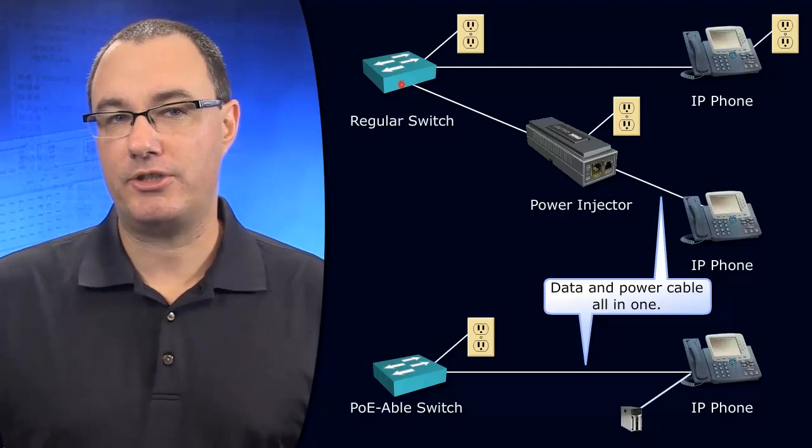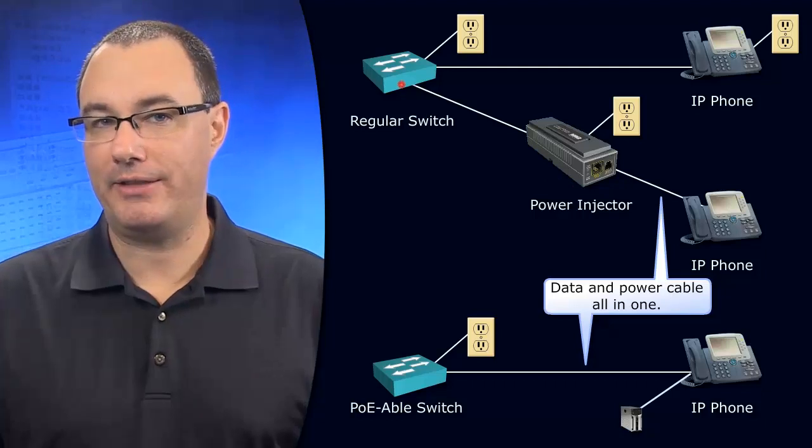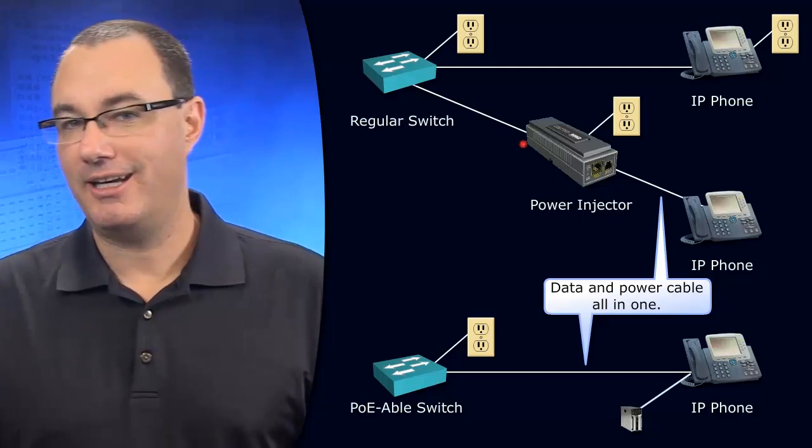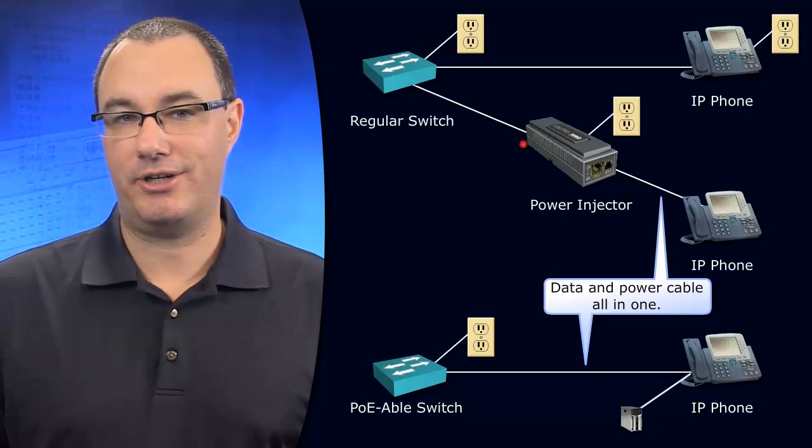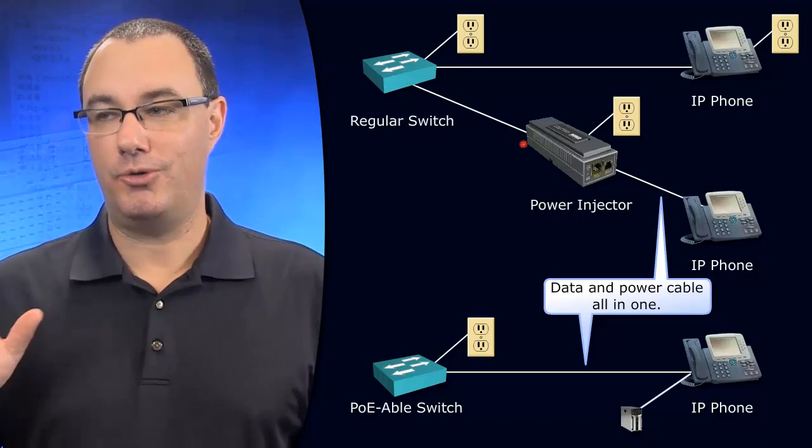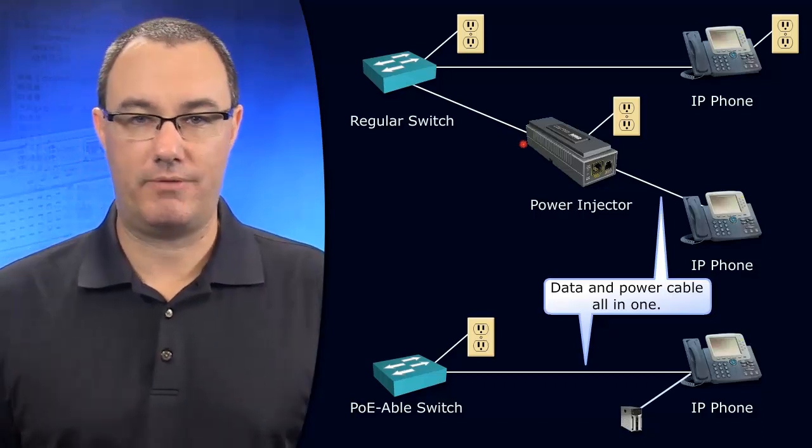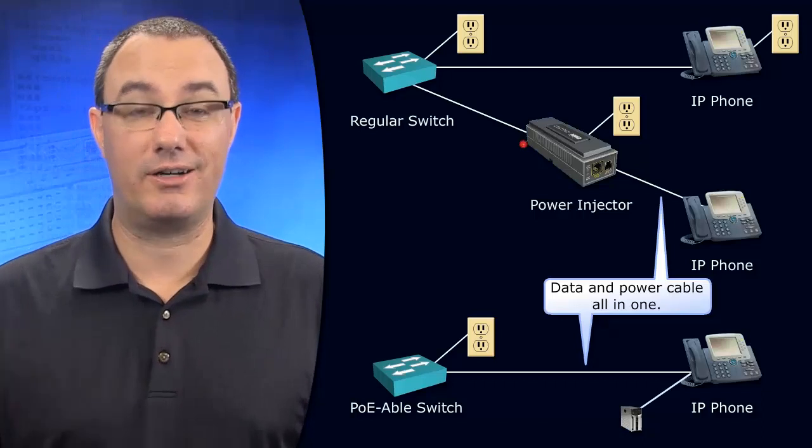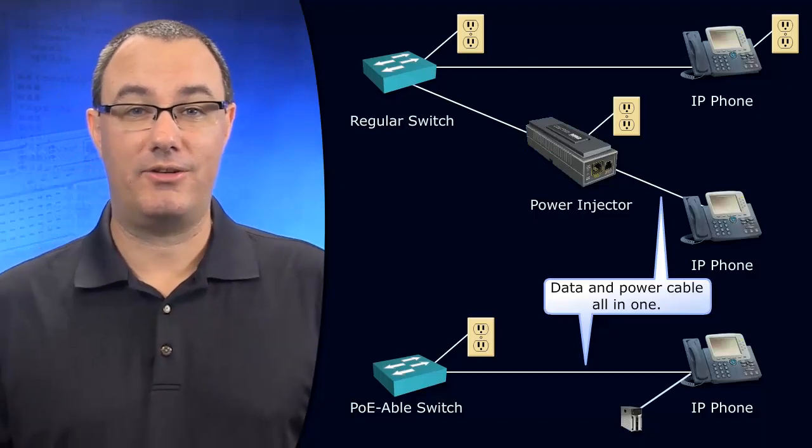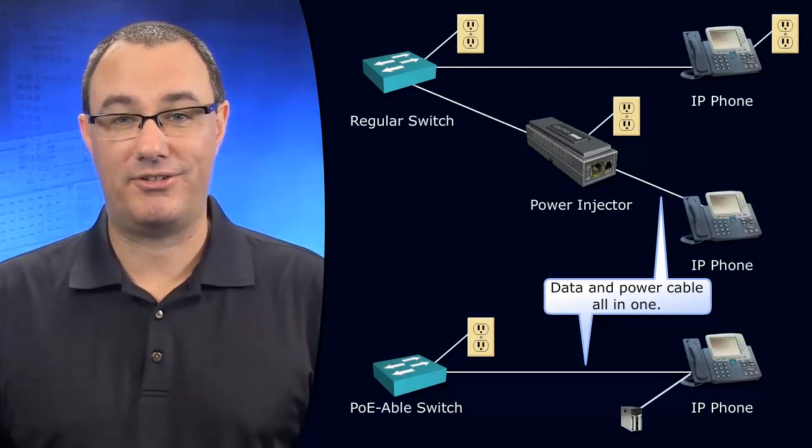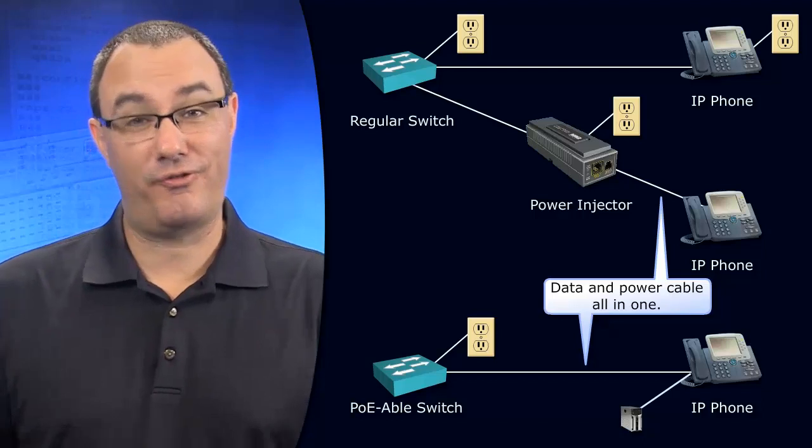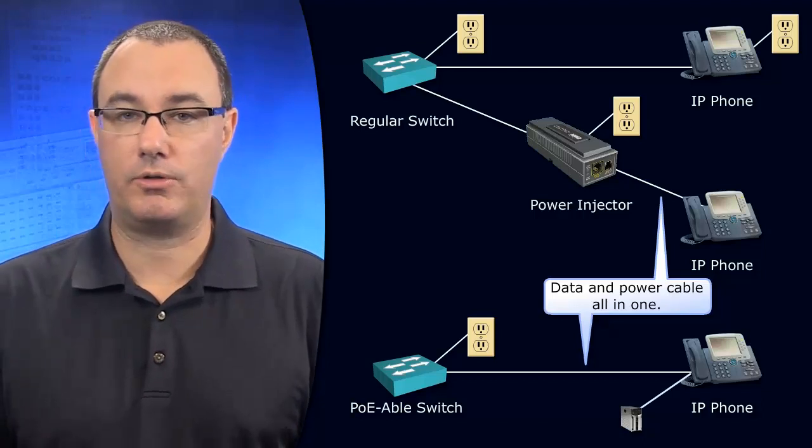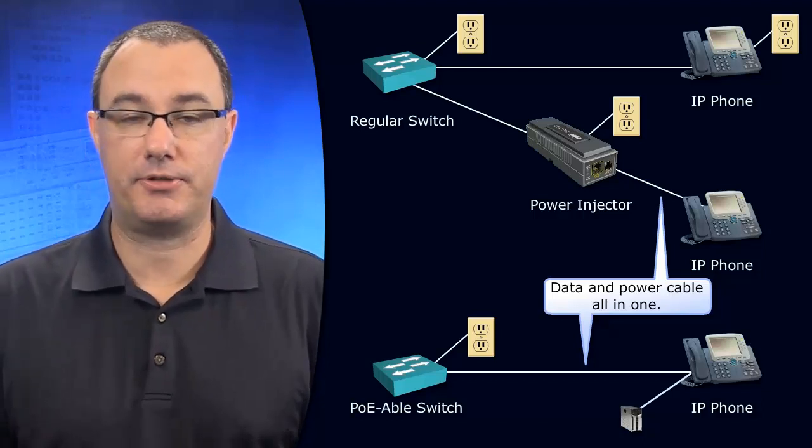Well, if your switch didn't have power over Ethernet, you could do this. Get a power injector in line, and then you clean up your installation of those security cameras or the wireless access points. A clean installation and an effective one is always what we're looking for, and PoE can certainly help.